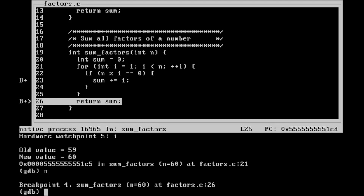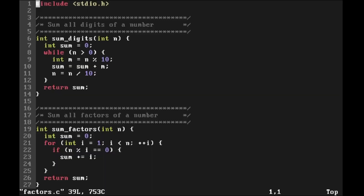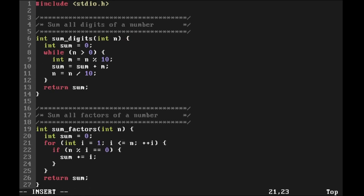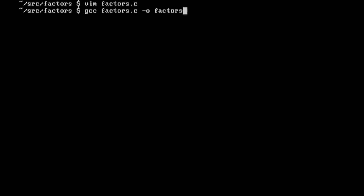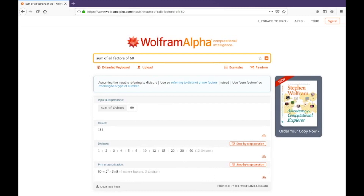I quit GDB with 'q'. We found the bug — the for loop goes from 1 while i is less than n, so it never includes n itself. I open factors.c and change the condition from 'i < n' to 'i <= n'. I save and quit. Now I compile again with GCC, run dot-slash factors, and the result is 168 — which matches Wolfram Alpha exactly. That is exactly what we expect.